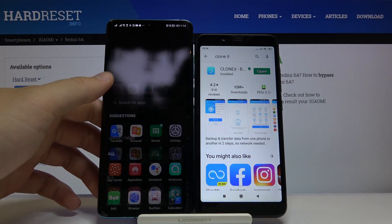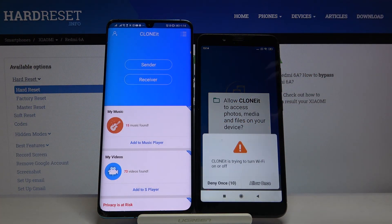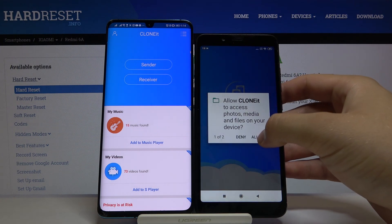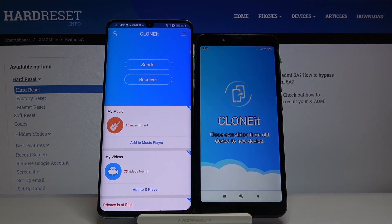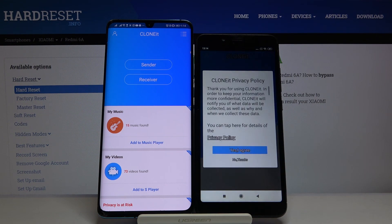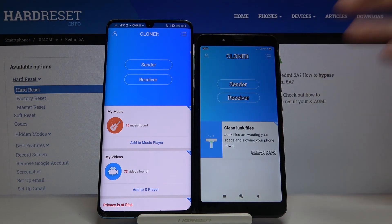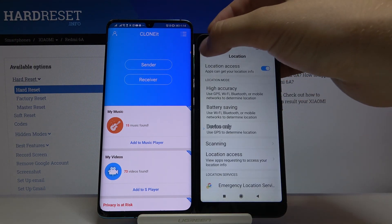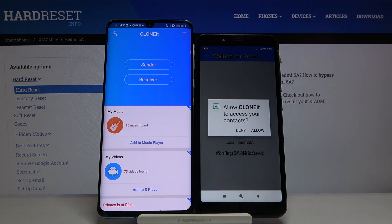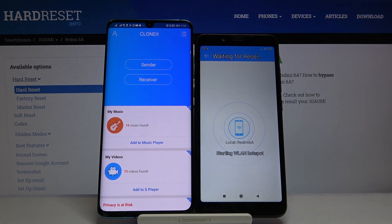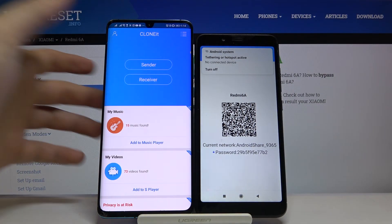Once you have it, open it on both devices. Tap the 'Holo' button once, then tap it two times, tap 'Yes, I Agree', and click Sender. Turn on the location, go back, click Sender one more time, click Holo once and Holo again. On the other Android smartphone, select Receiver.